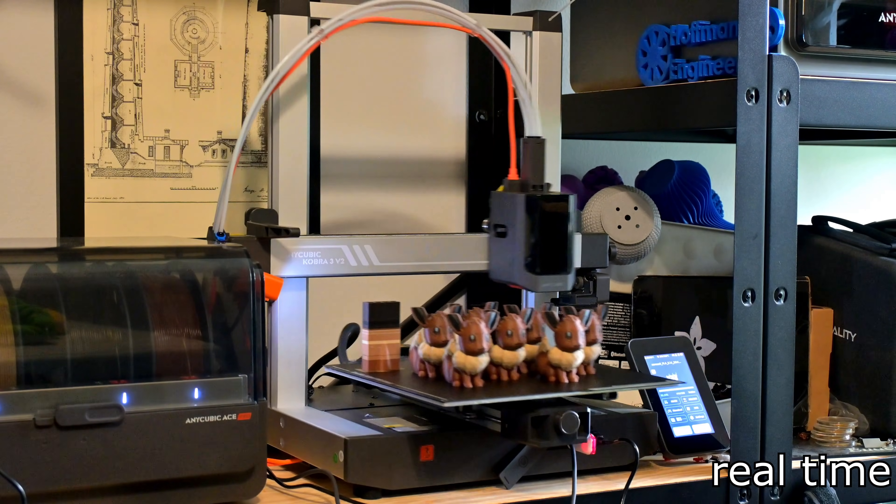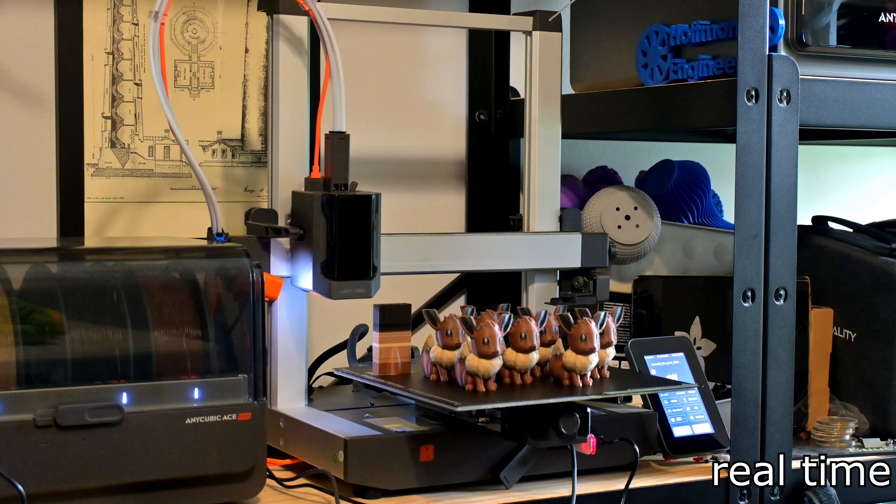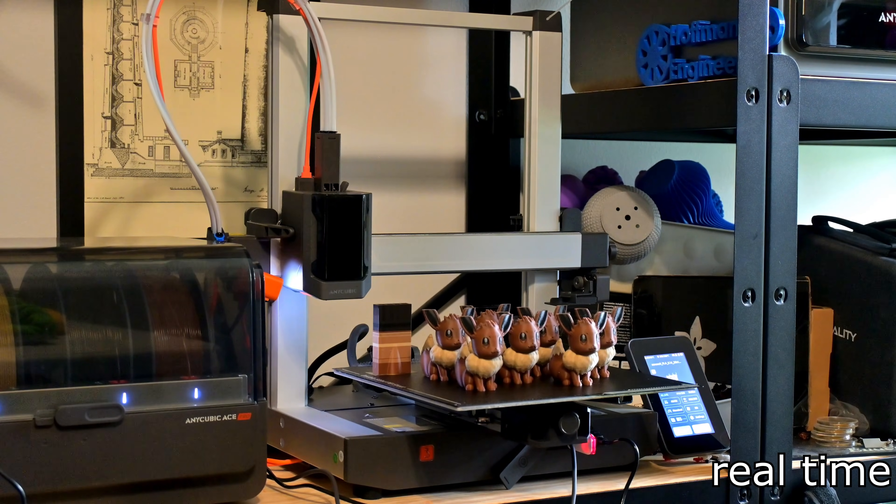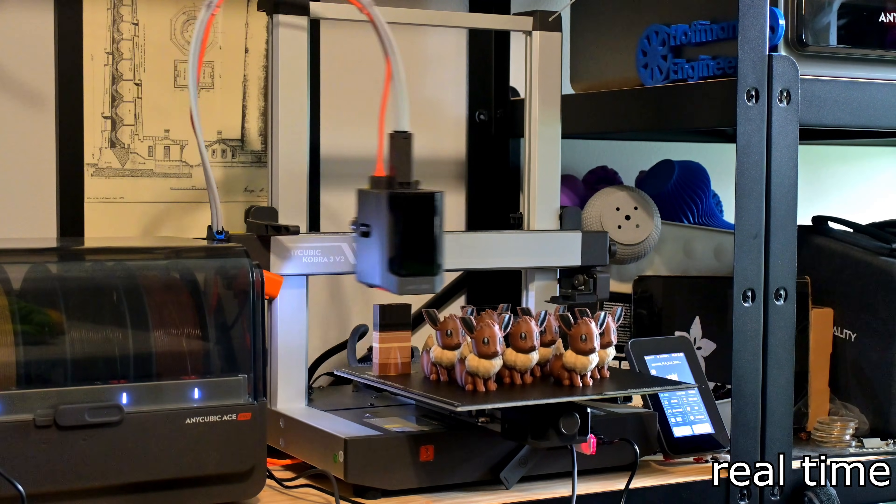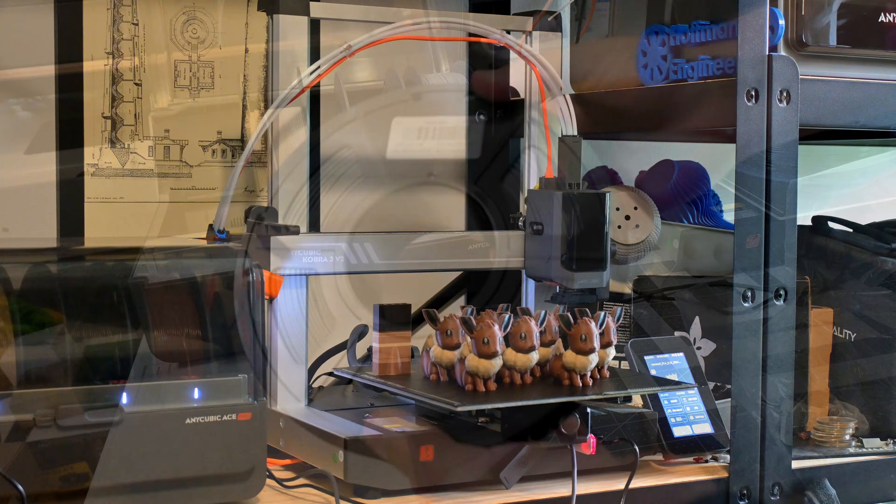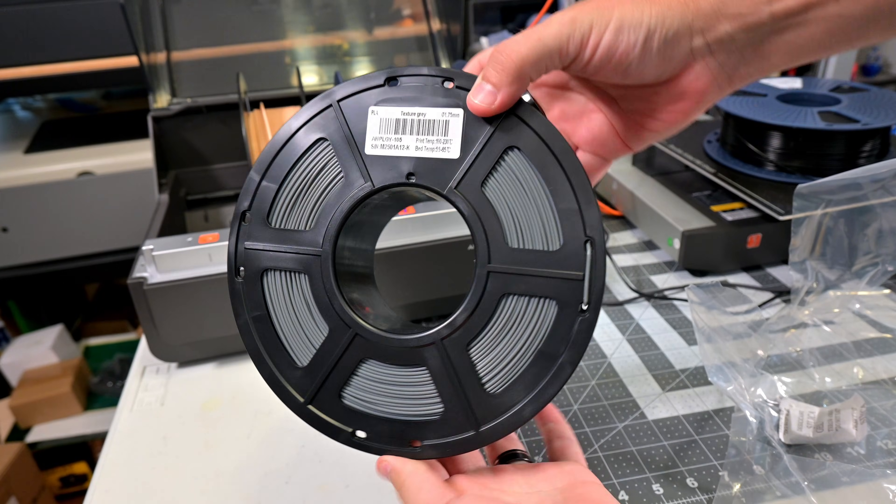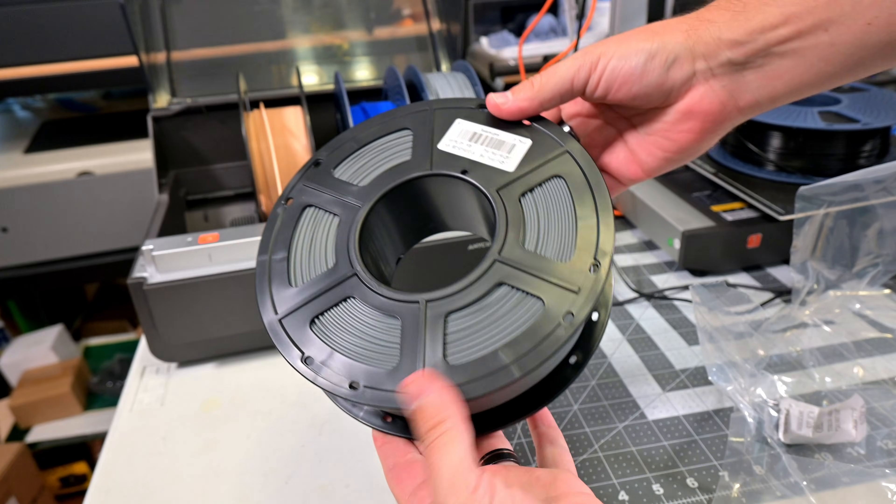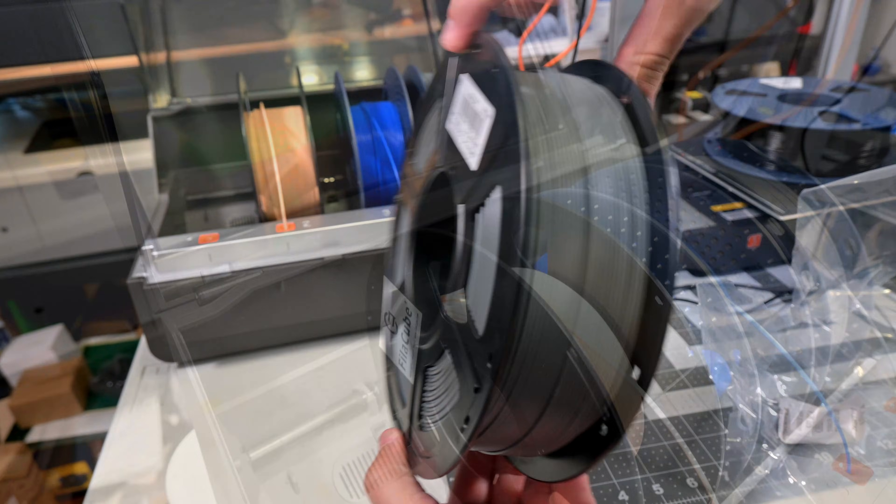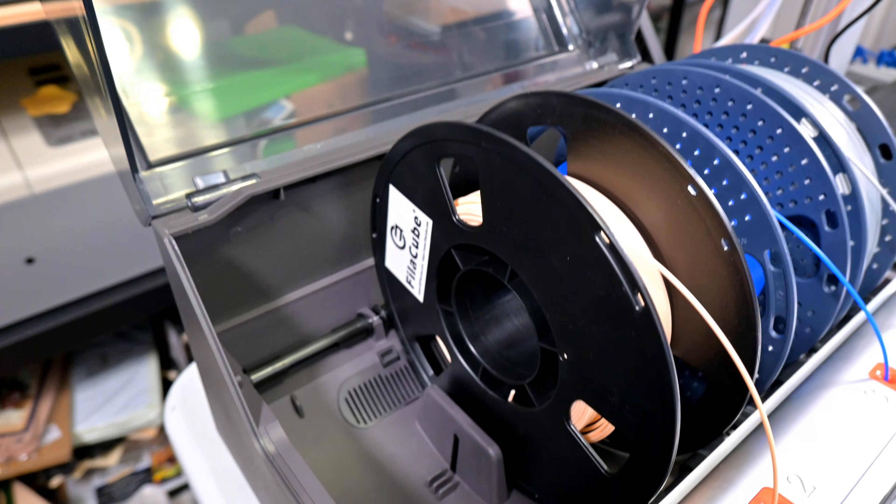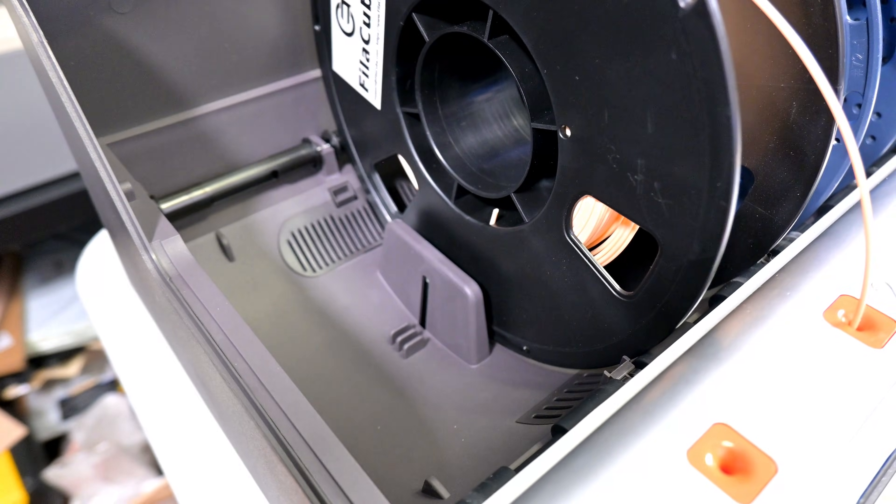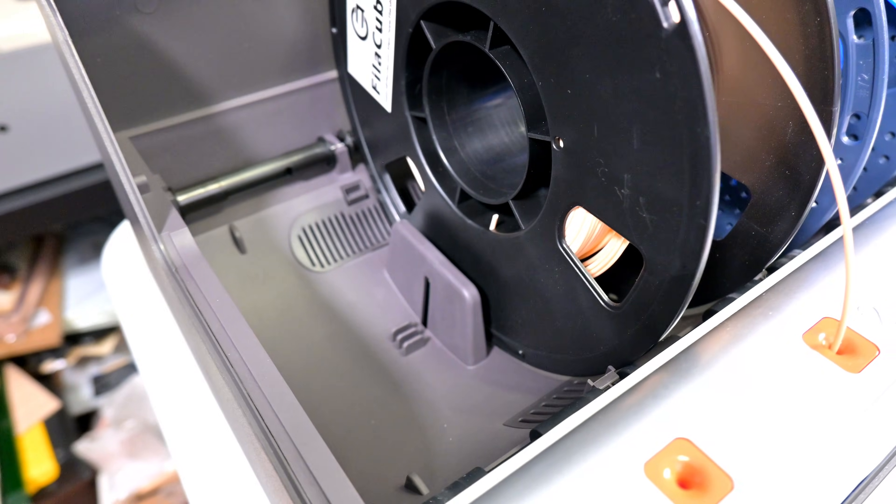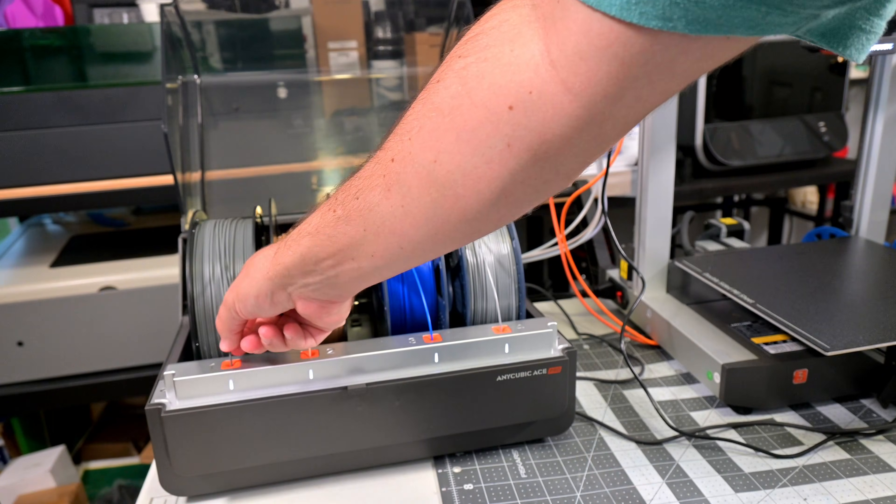But in order to function, the Ace Pro needs to know what material and color is loaded into each slot. You can enter that information manually, but Anycubic's own filament stores that information on RFID tags on the spools themselves. When you load in a spool, the fins between slots 1 and 2 and between slots 3 and 4 will read the tag as it rotates past the fin.